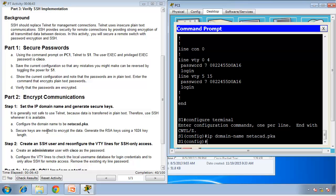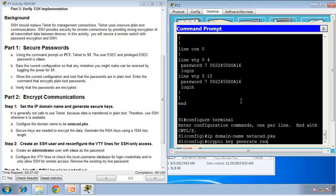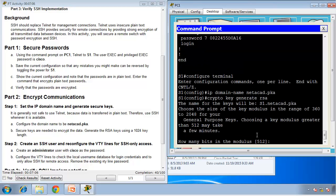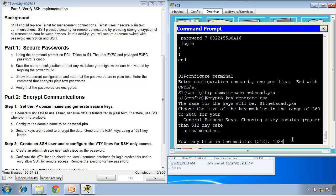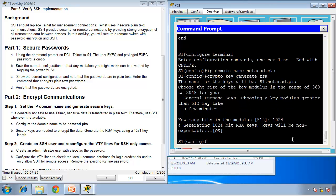Secure keys are needed to encrypt data. Generate the RSA keys using 1024 key length. So we need to generate the keys. The command is crypto key generate RSA. We are generating our certificate that we're going to issue to whoever wants to connect to us through SSH. Now it's going to ask us how many bits in the modulus. 512 is the default, but our requirement says we have to type 1024. So I'm going to type 1024. And it's generated fine.